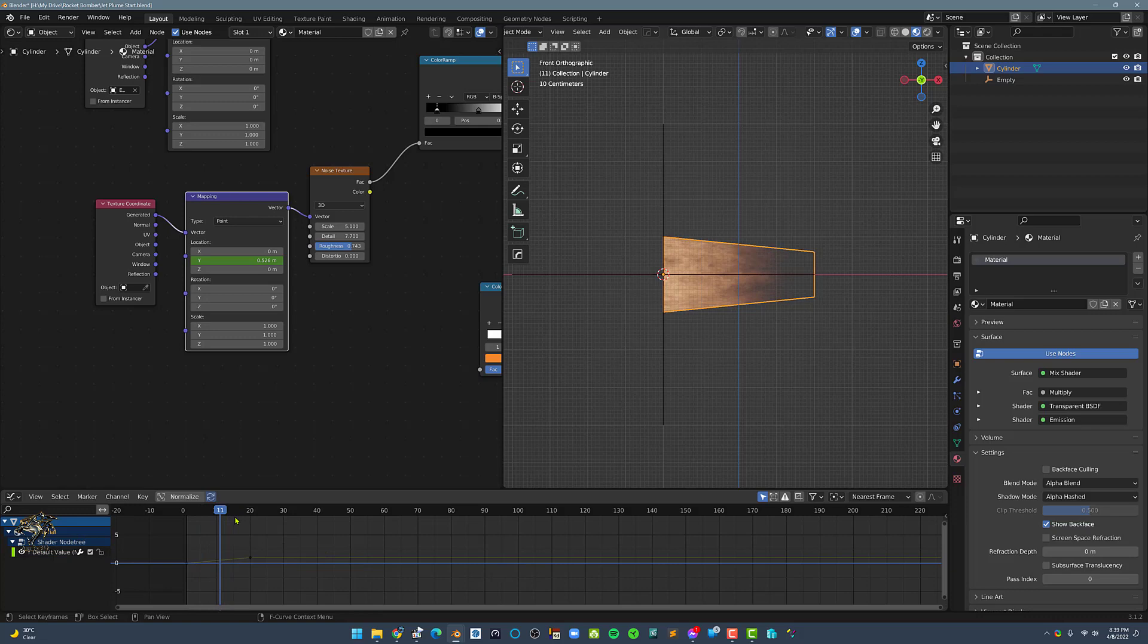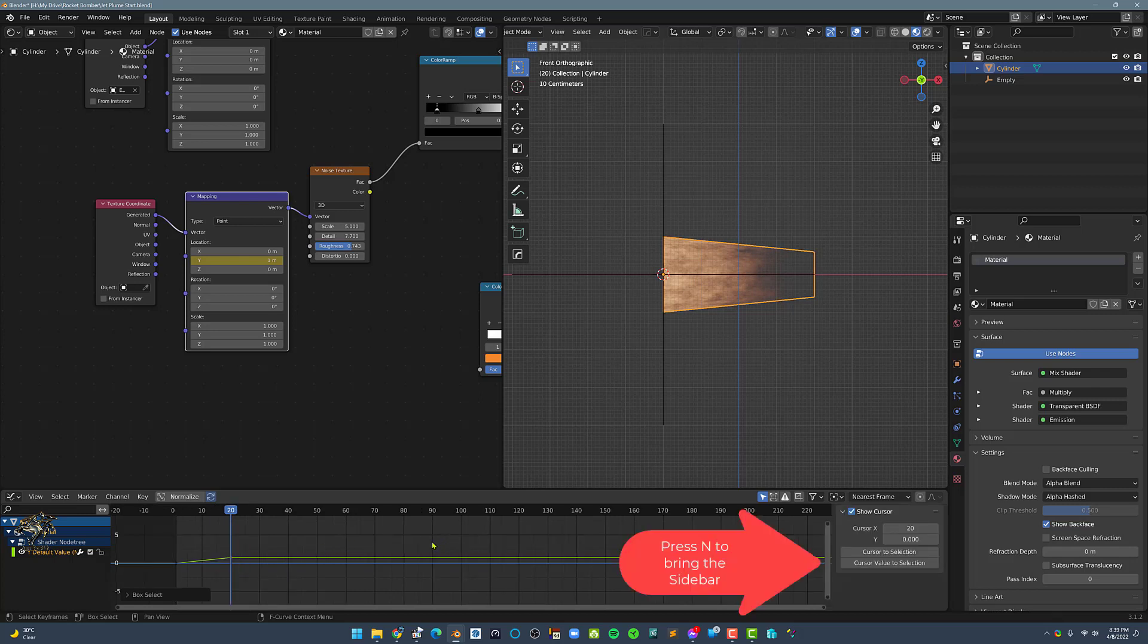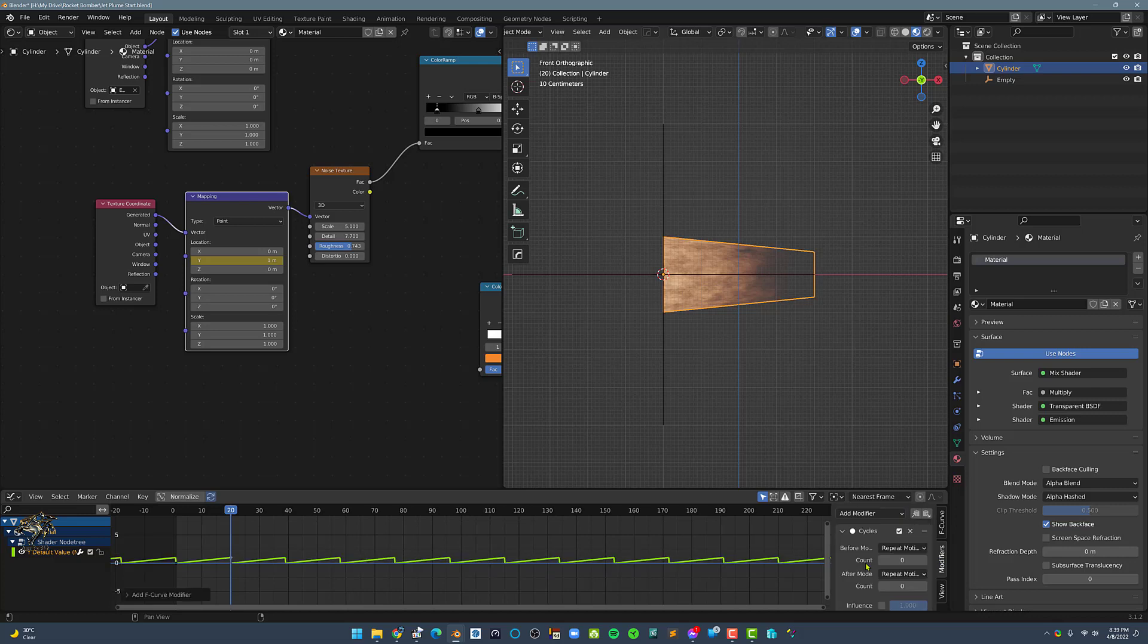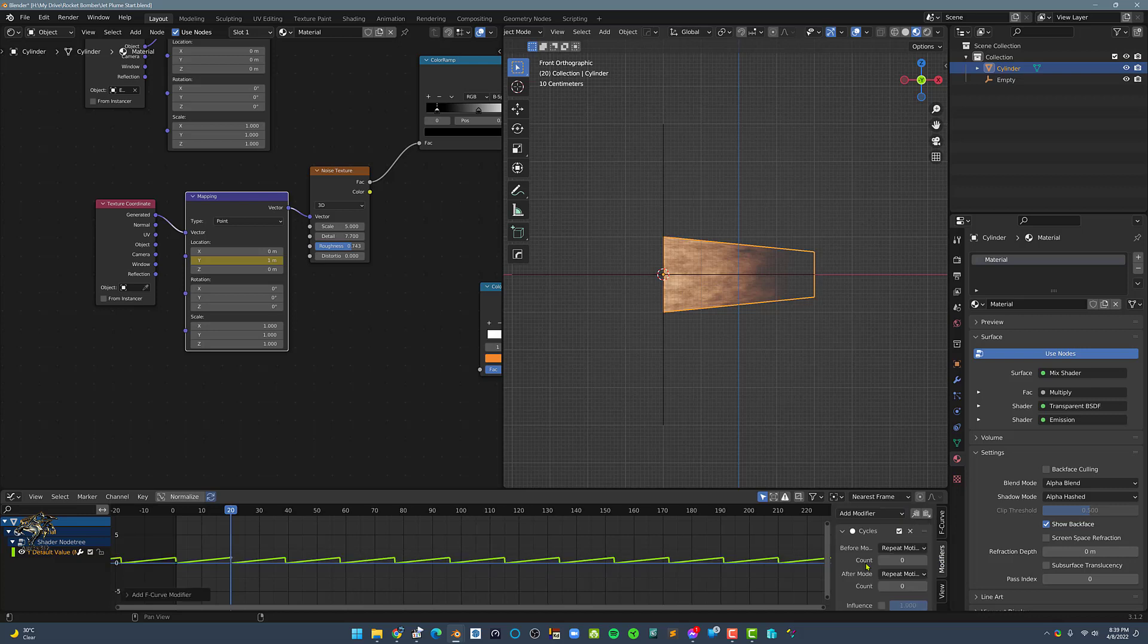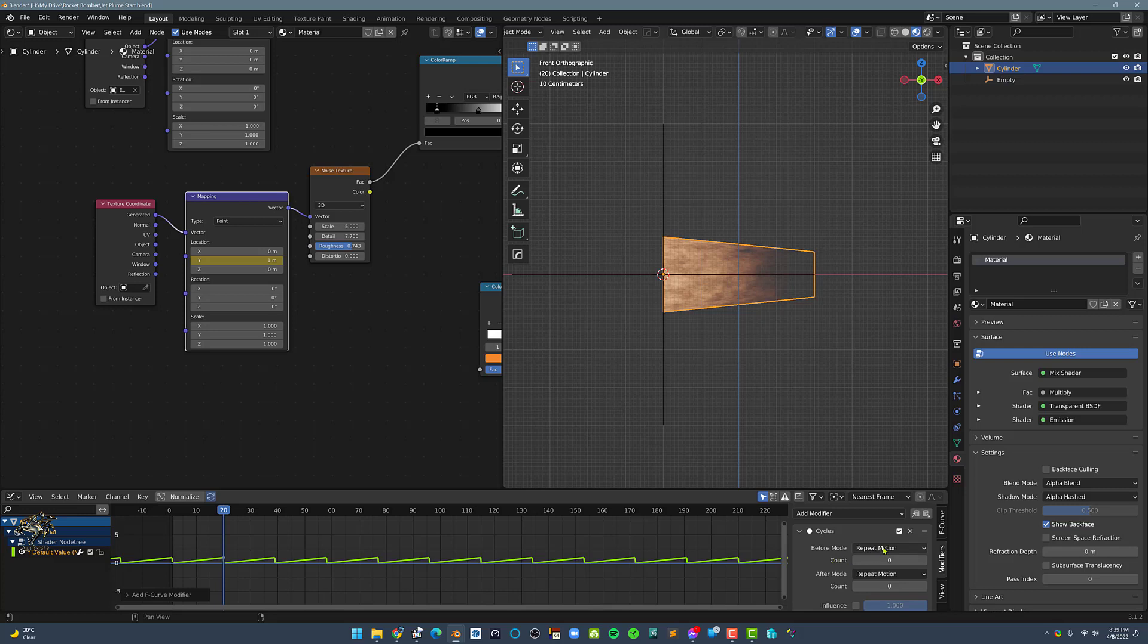Now, we need the noise animation to play continuously throughout the timeline. And to do this, we need to add the Cycles modifier on the last keyframe of the Y value. Now, we need to set the Cycles before and after mode from Repeat Motion to Repeat With Offset.